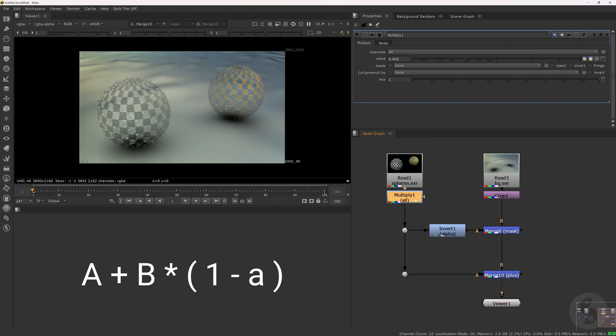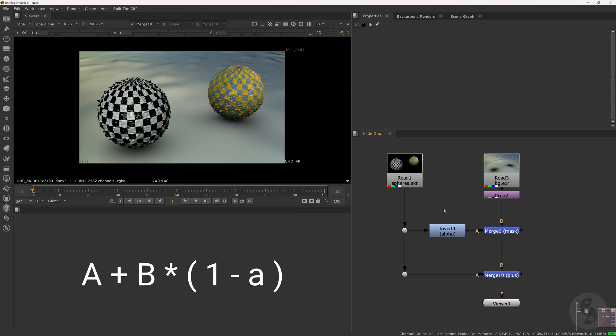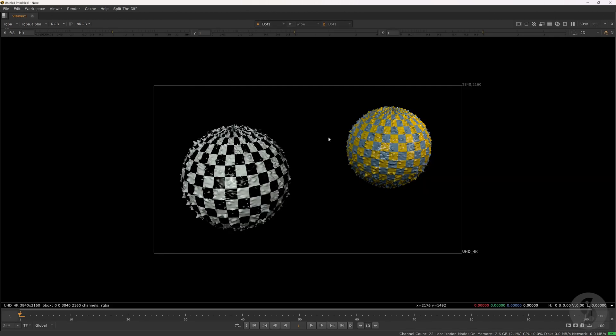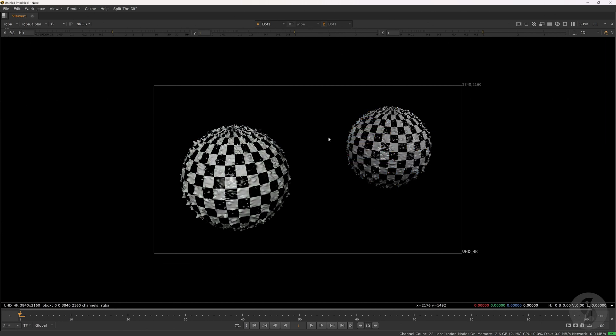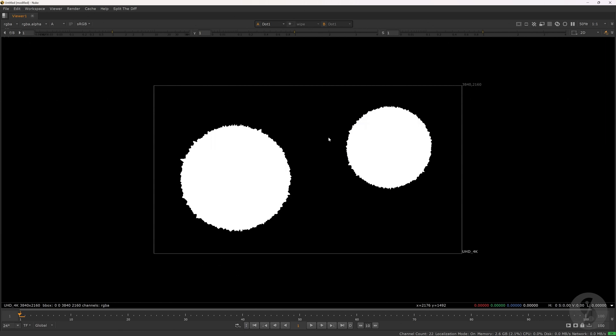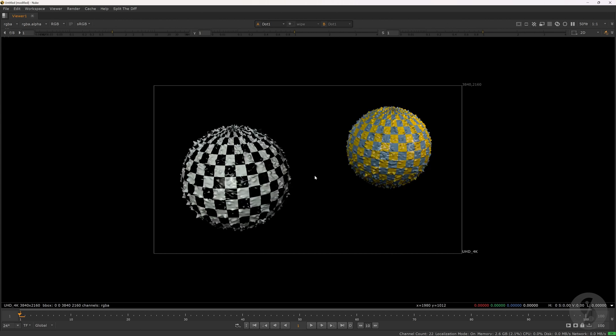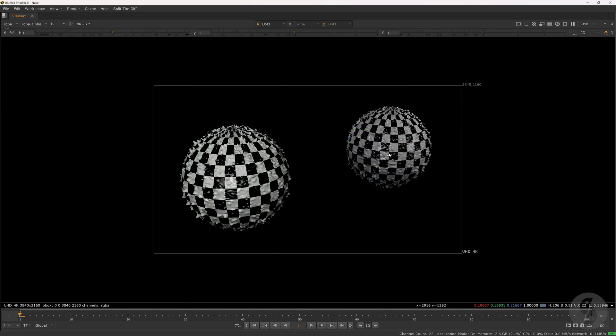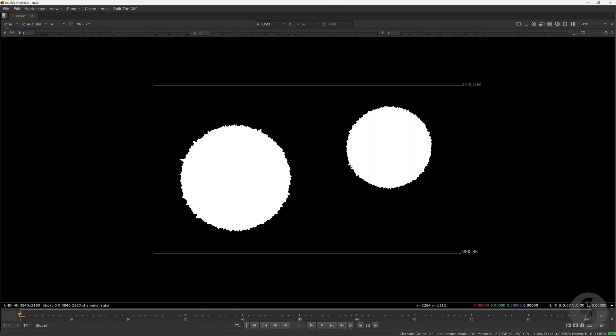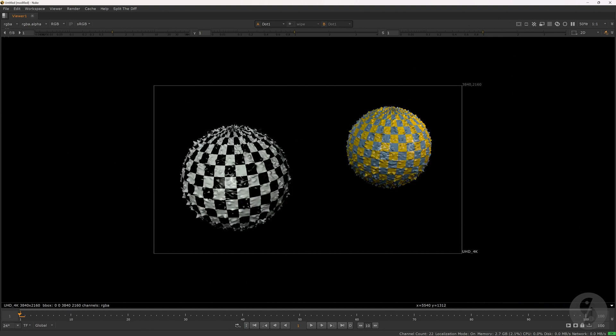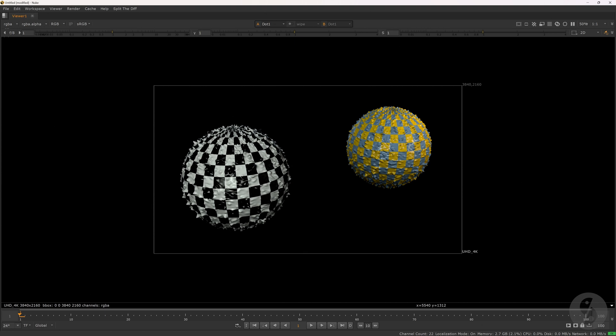And just like that we have the classic over operation in action. But here is the catch. This works perfectly as long as all three color channels red, green and blue are affected equally by a single alpha channel. That means our over formula assumes that the entire foreground object behaves the same across all colors in terms of shape and position and such. But what if we don't want that? Maybe we want or need to treat the individual channels differently. This could be due to creative decisions or simply because we want to match the characteristics of the plate we are working with. For example chromatic aberration.